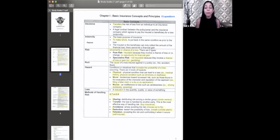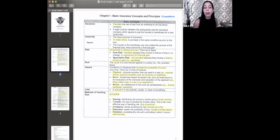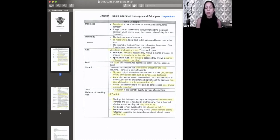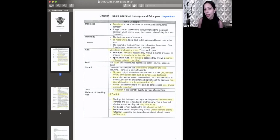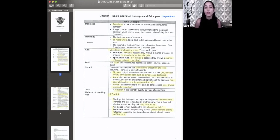Peril is the cause of a loss. If you see the word cause, you want to look for peril; if you see uncertainty or chance, look for risk. The cause of a loss is the end result — like crashing your car or someone having a heart attack. Examples of peril include fire or an accident.